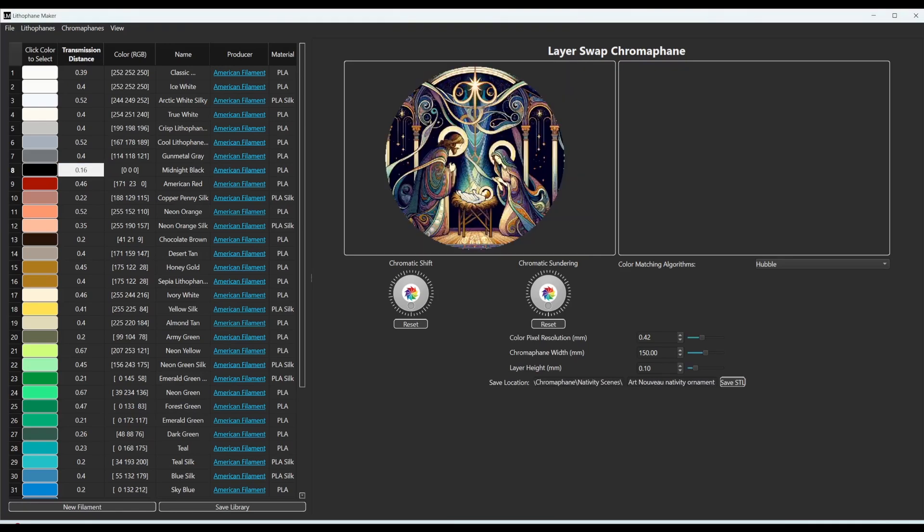And here you can see I've selected a nativity scene as the picture that I want to use. The nativity scene picture has a transmissive background. And because of that, this chromophane will be a circle. So you can get any shape chromophane that you want.